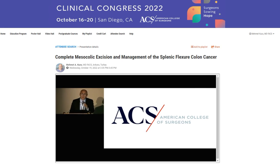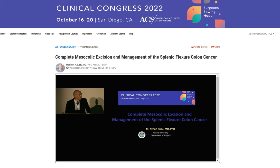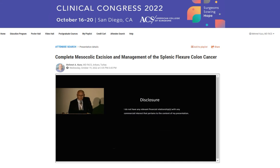Chairman, dear colleagues, I would like to thank the Society for the privilege of this podium. I have no disclosure regarding this talk.